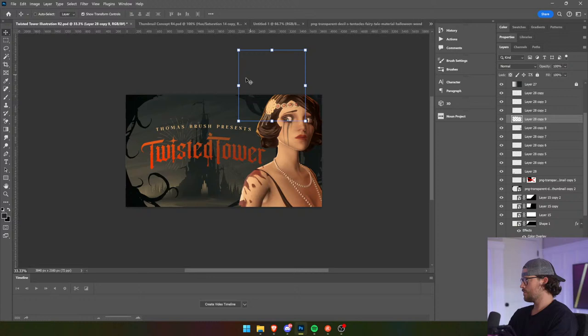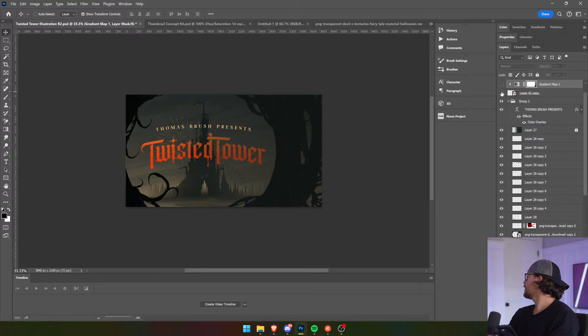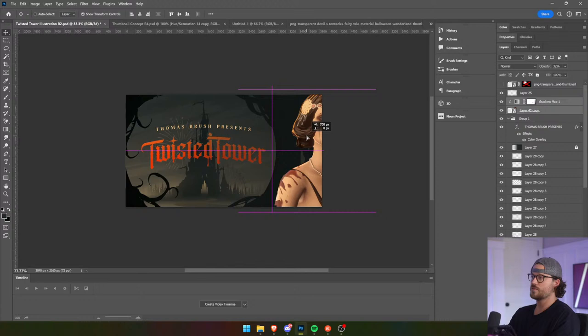Yeah, I totally agree about the lighting. Her lighting is just off. But we're close.